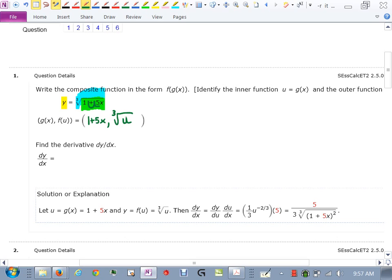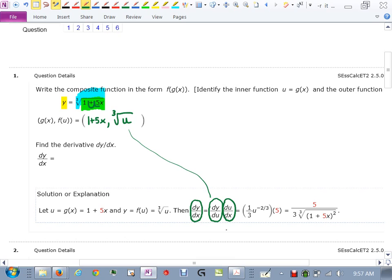Using the methodology that the book uses, dy/dx — the derivative of y with respect to x — will be the derivative of y with respect to u times the derivative of u with respect to x. So we take the derivative of the function of u with respect to u, and then we take the derivative of u with respect to x.